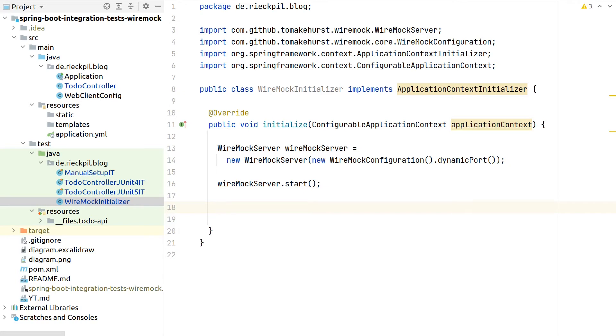In this example, we will bind the lifecycle of a Wiremock server to the lifecycle of the test context. So once the test context shuts down, we will also stop the Wiremock server.